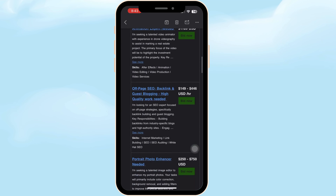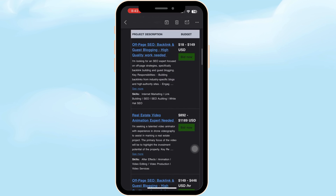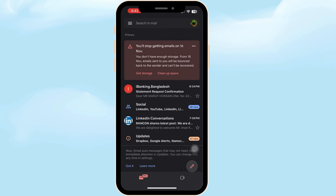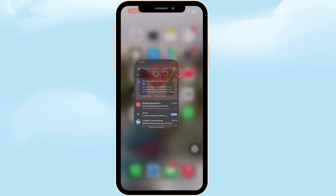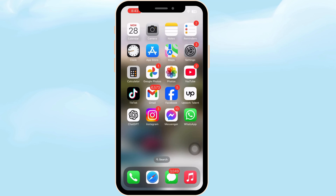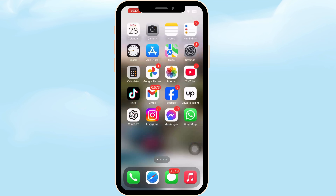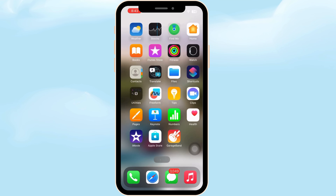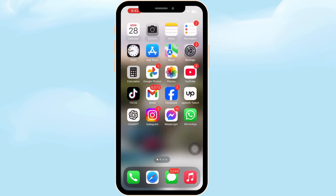So through these easy steps we can check the mail on mobile. If you don't have the Gmail app, you have to download it from the App Store. Anyone can do it.